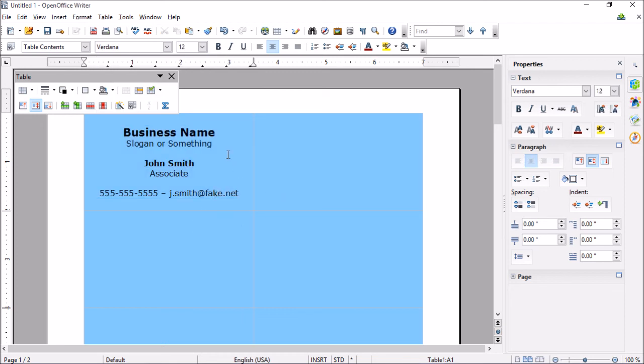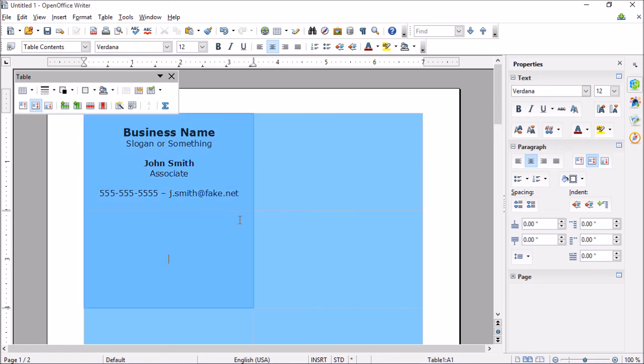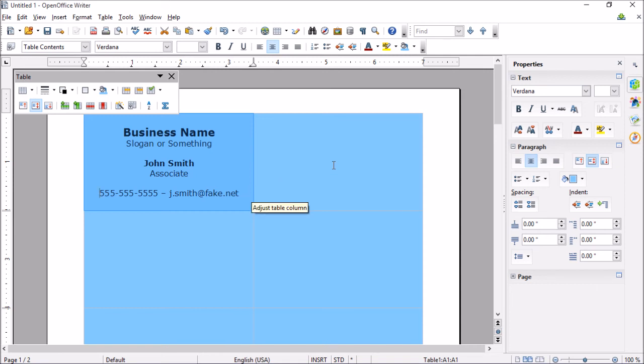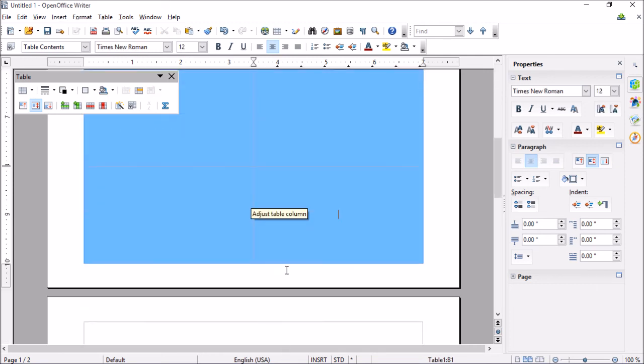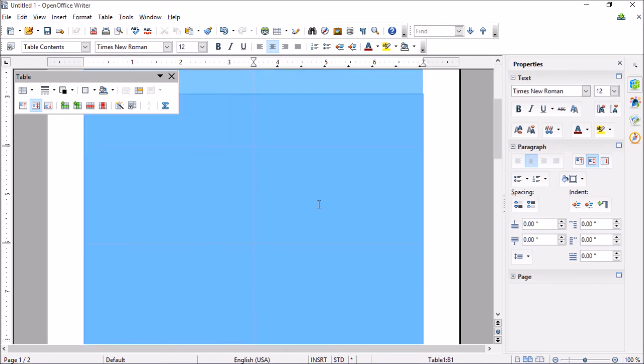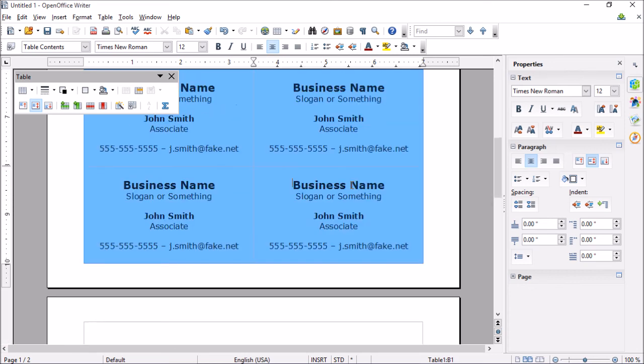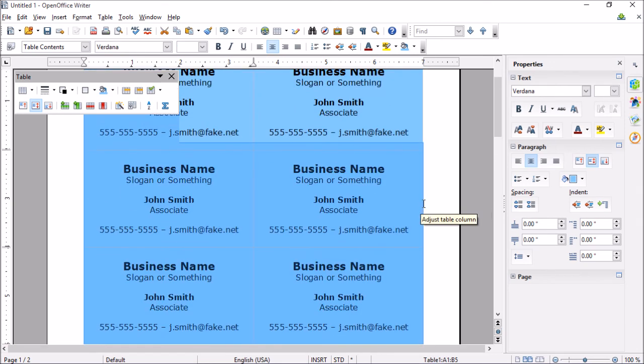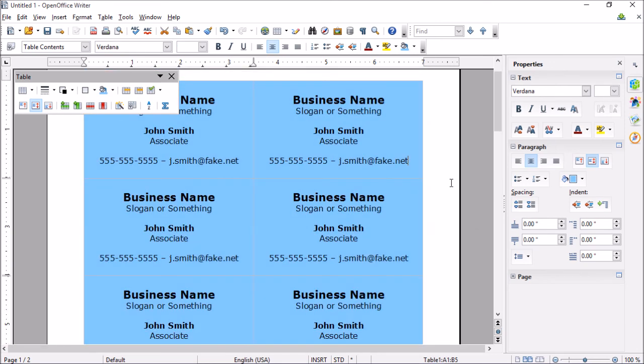So if this is all you were looking for for a business card, you can just start copying this. So we can select it like that and hit Ctrl+C. And then we can select all of them at once and Ctrl+V. And it's as easy as that.